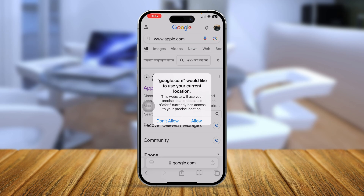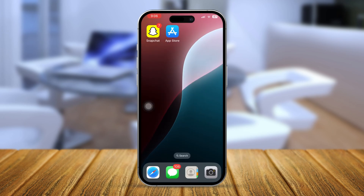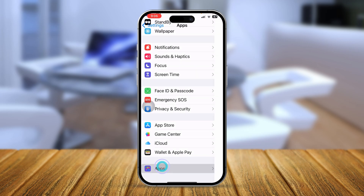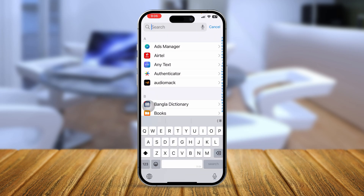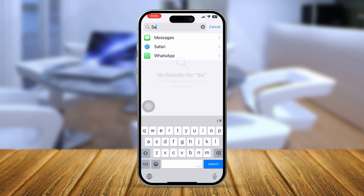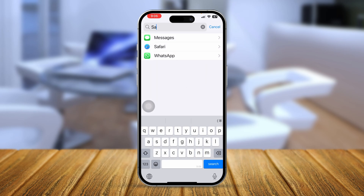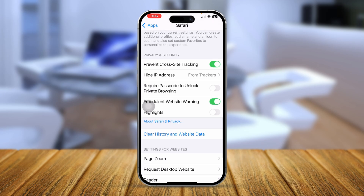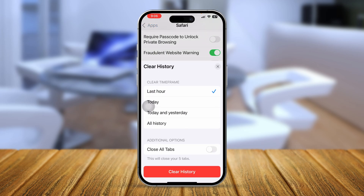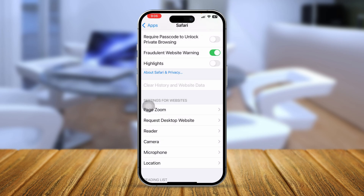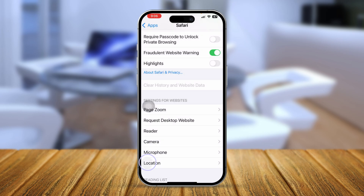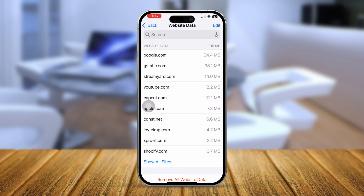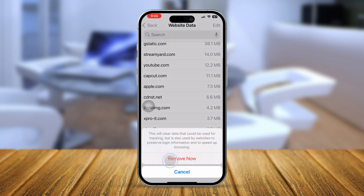Then follow this process: go to your Settings, scroll down to Apps, and find your browser. Select it, scroll down, and tap 'Clear History and Website Data.' Enable the clear history option, scroll down to Advanced, tap 'Website Data,' and select 'Remove All Website Data.'